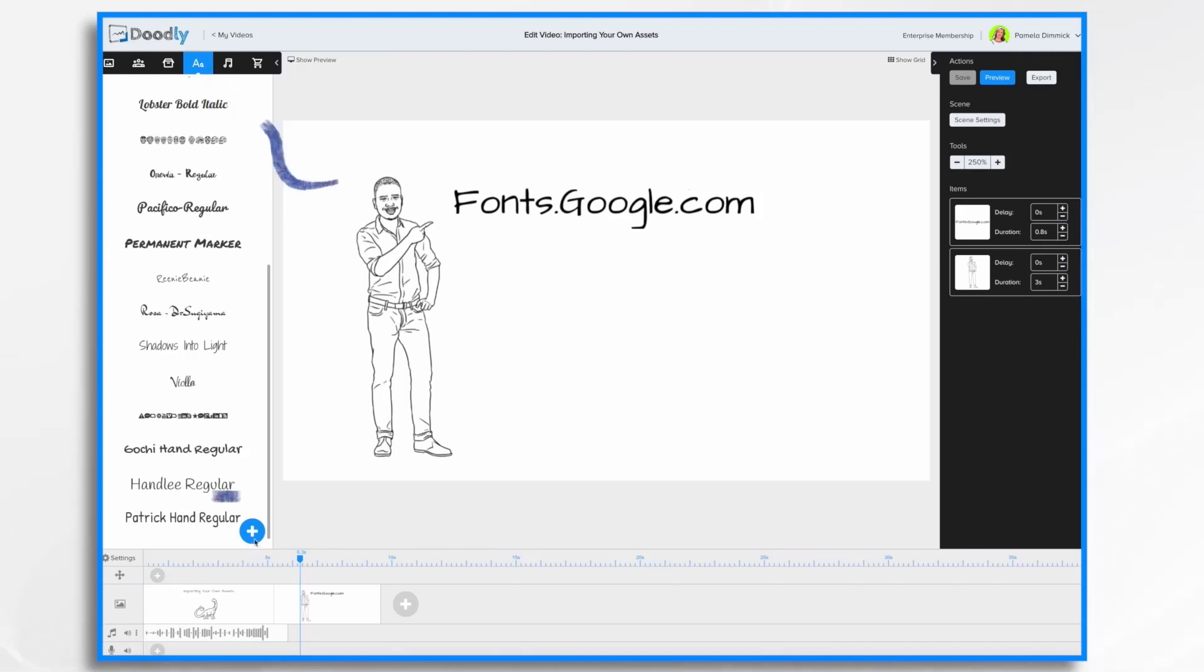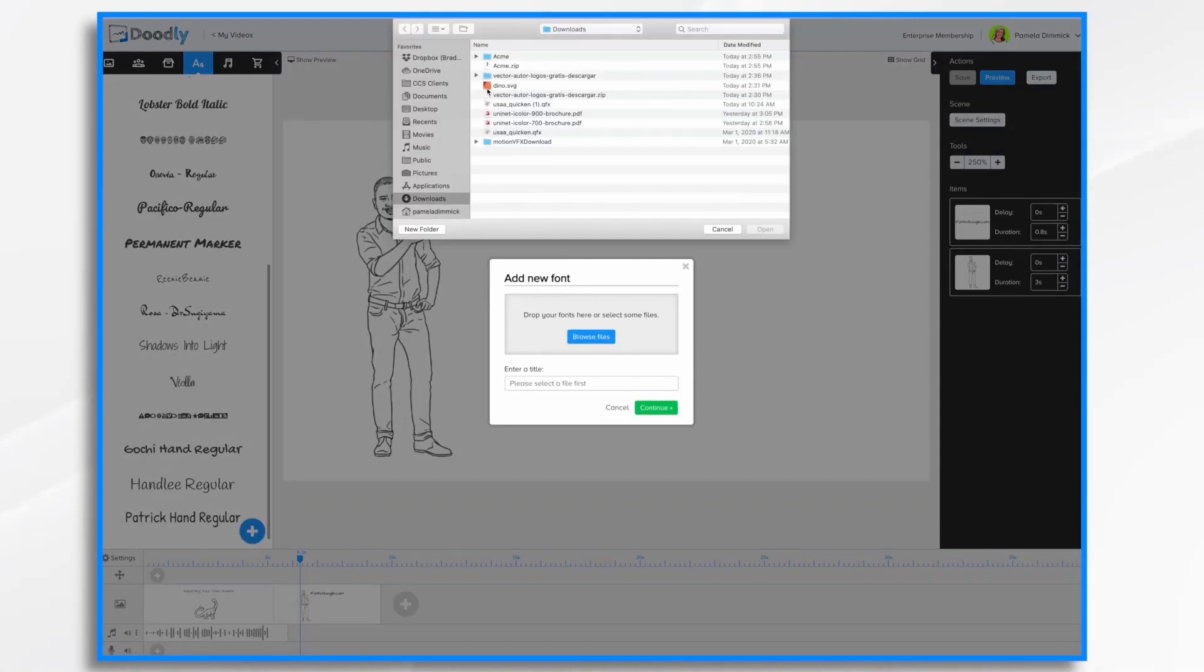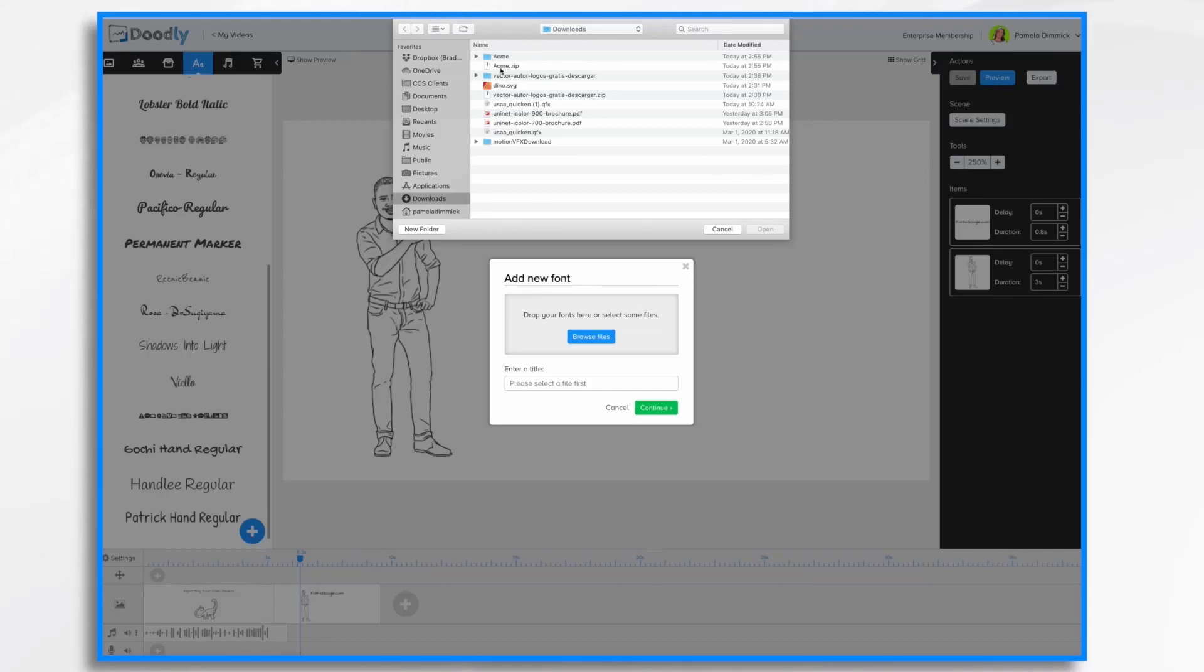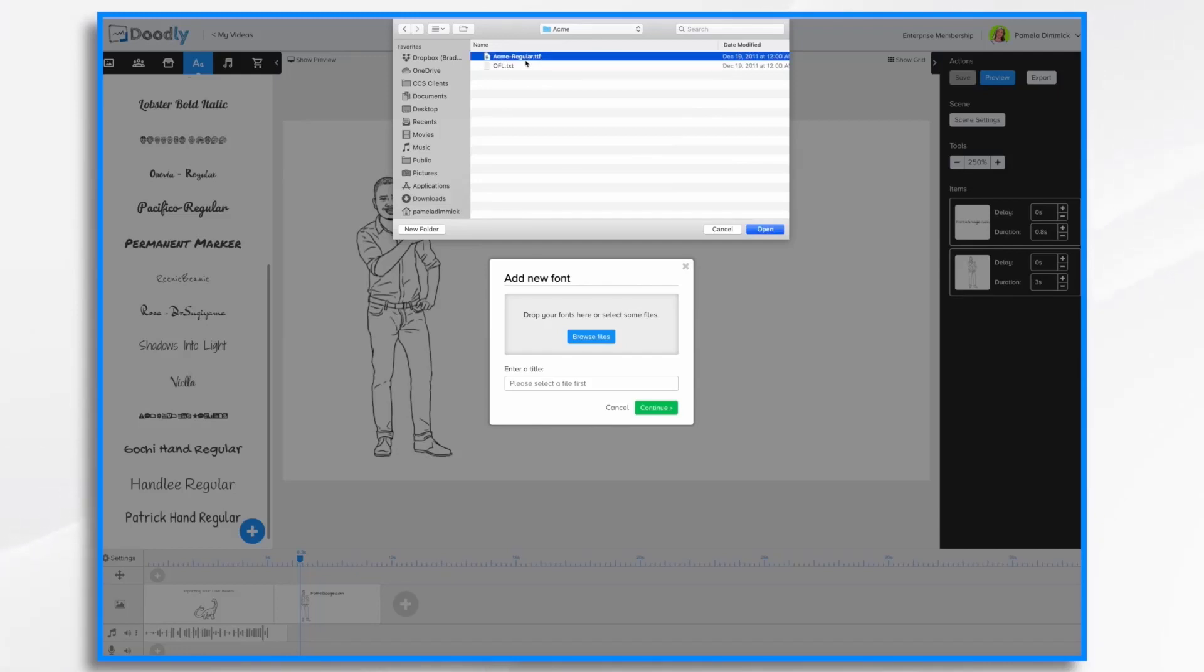You click this blue plus sign. And you browse your computer for your fonts. In this case, mine is in the downloads. It's the Acme font. And I already unzipped it, which is what you're going to need to do. So here's my unzipped folder. Acme. And here are my fonts. This is the one right here, the TFF file. Go ahead and click open.